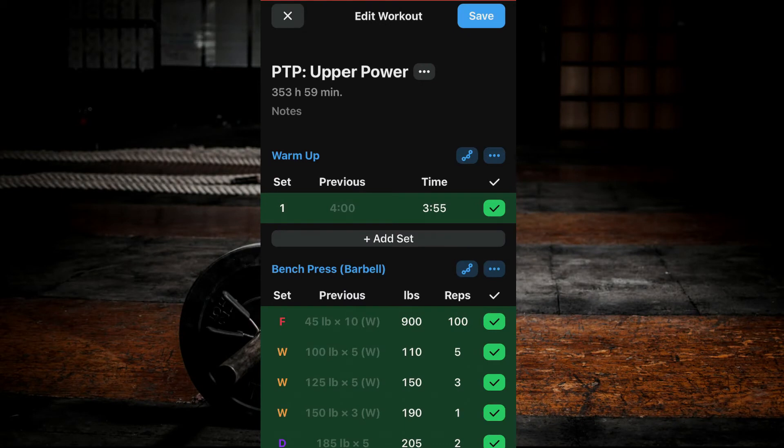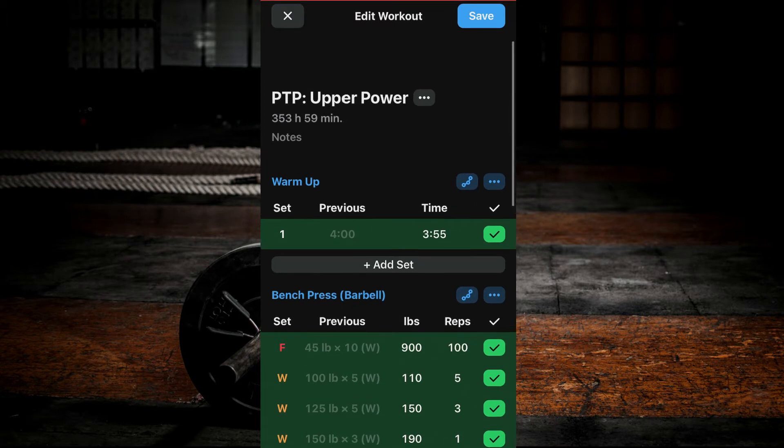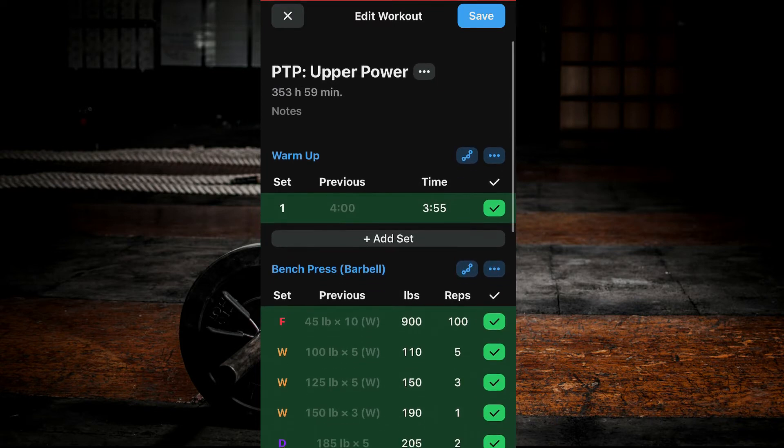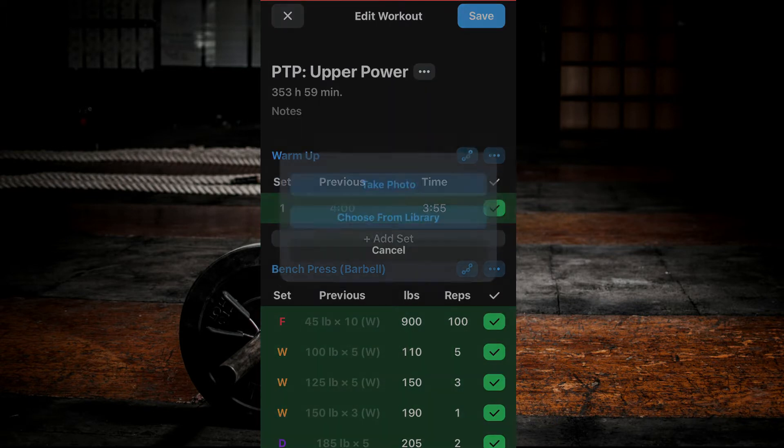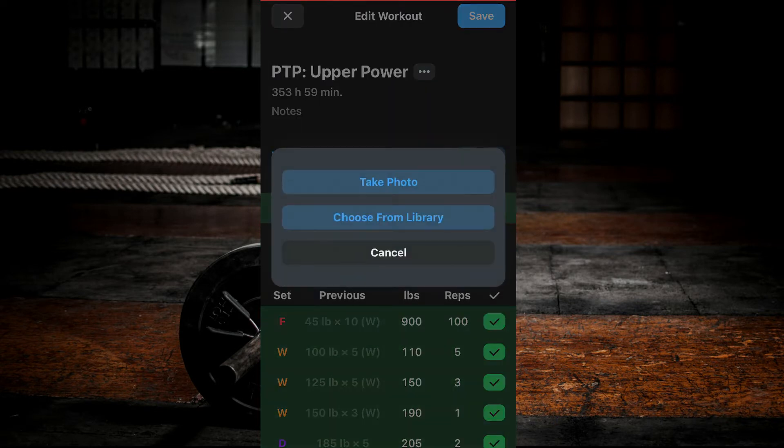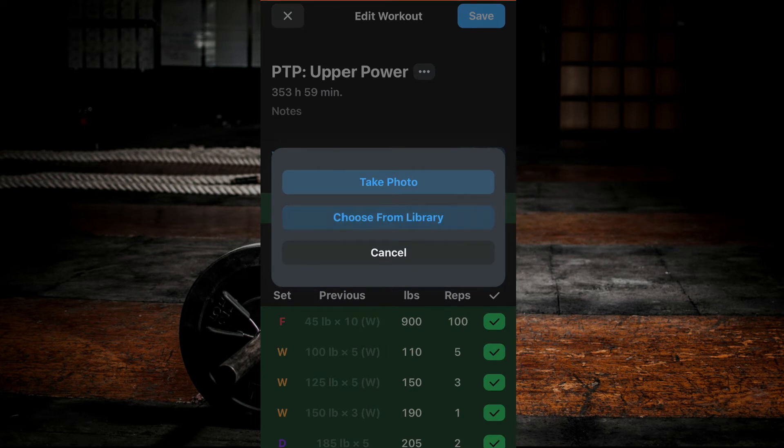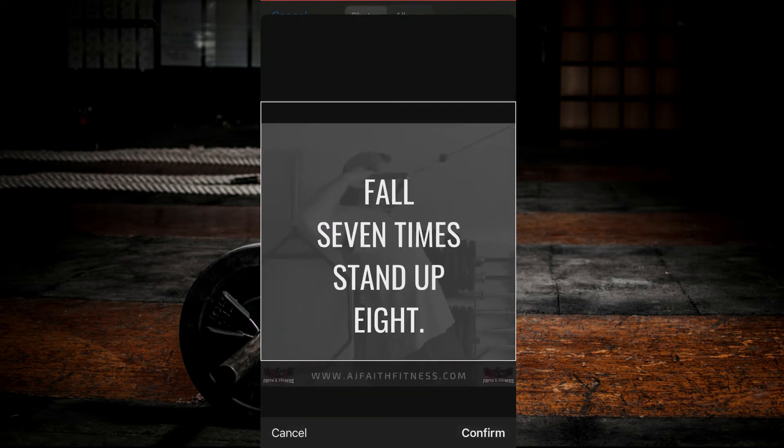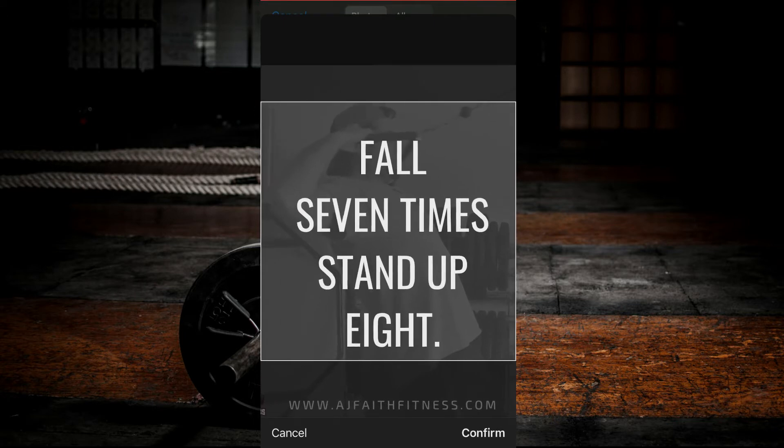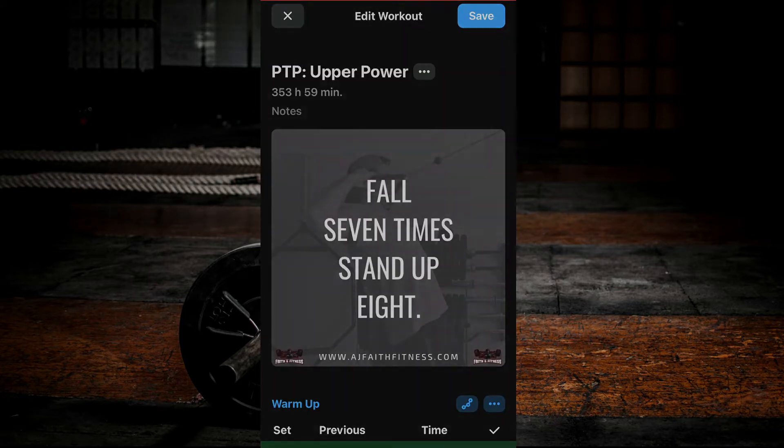To add or remove a progress photo, once again, select the three dots beside the workout name. Select Add Photo. Select either Take Photo or choose from your phone's library. Select the photo. Zoom in and out as desired. Click Confirm.